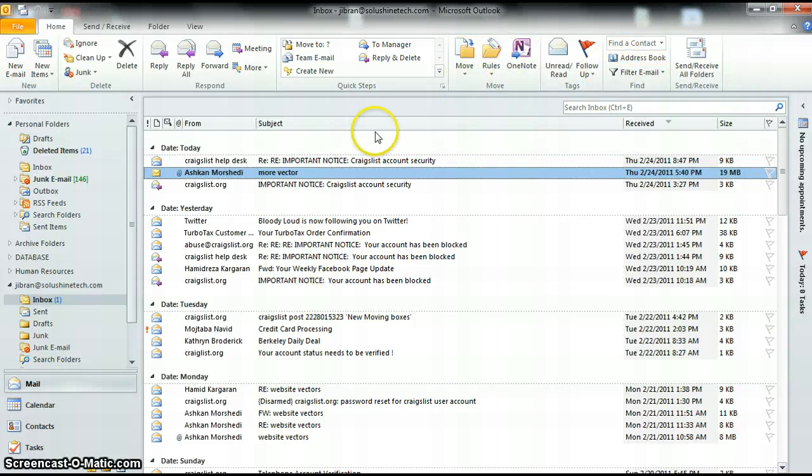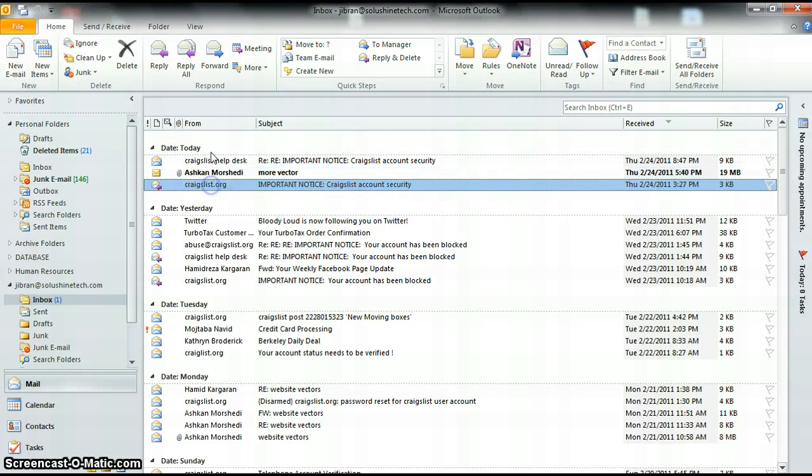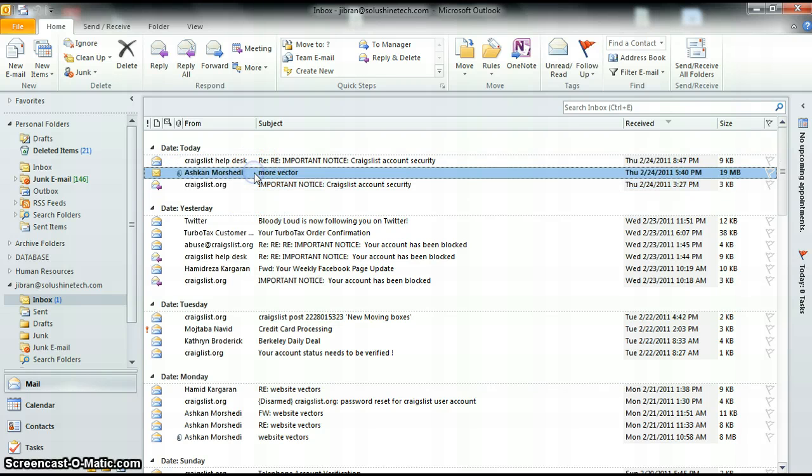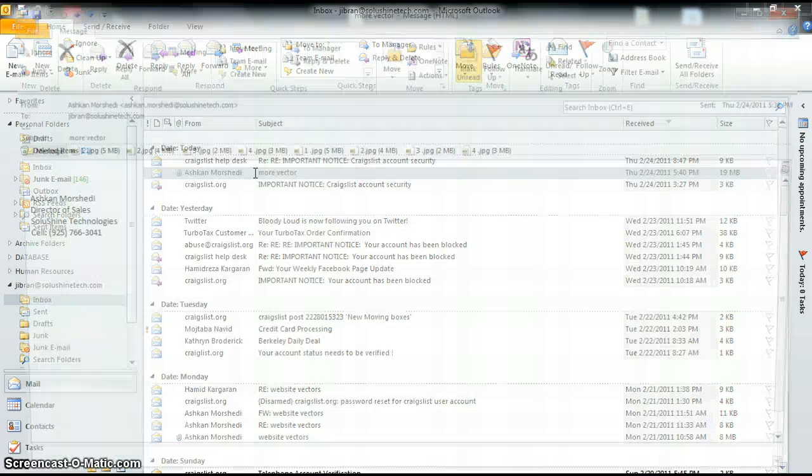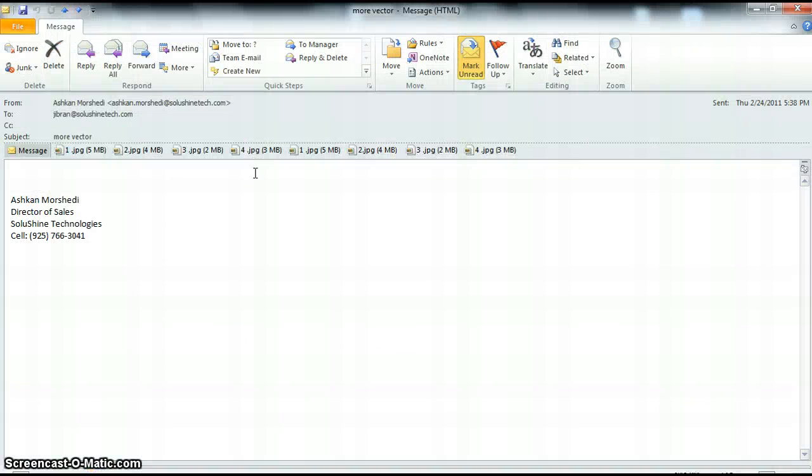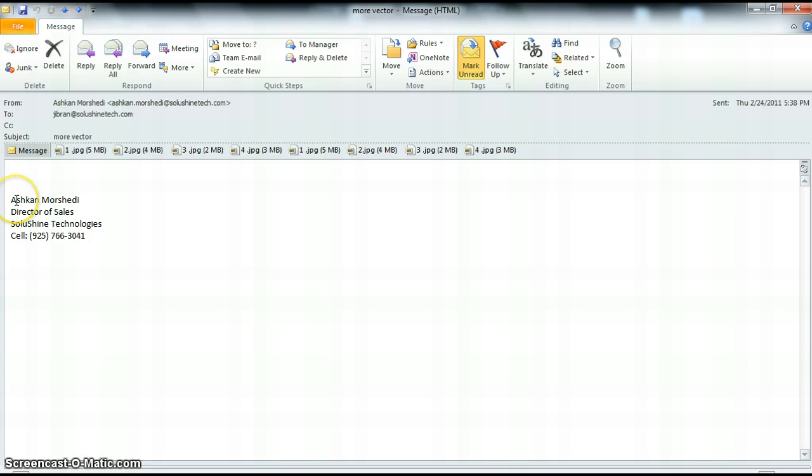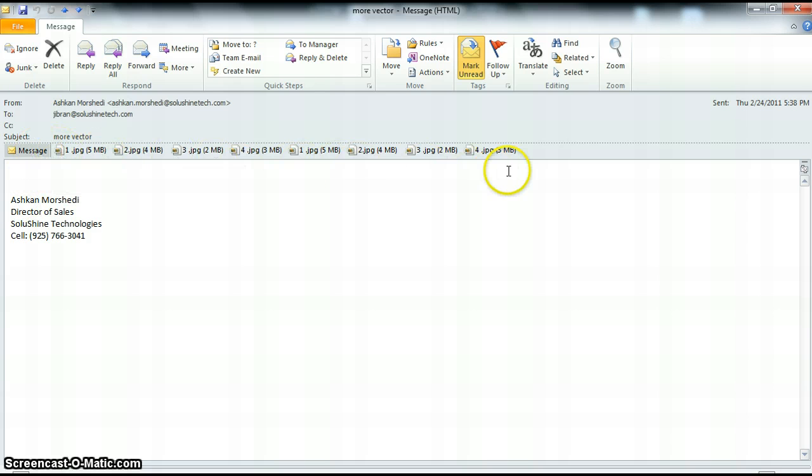Once a new email comes in, you'll see it with this same dark black bold font. When that email comes in, all you have to do is double click to open. This brings up the details of the message. In this message, there is no body to the message besides this kind of standard signature here, but you will see there's multiple attachments.